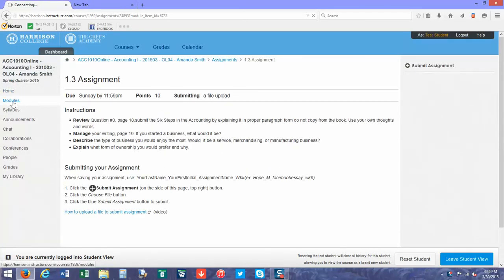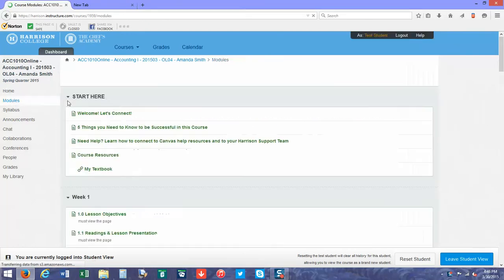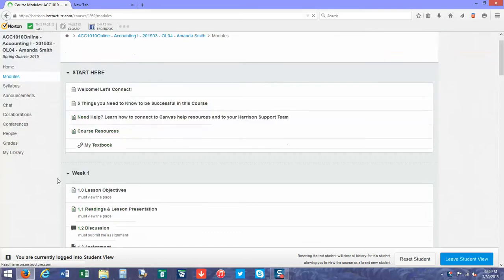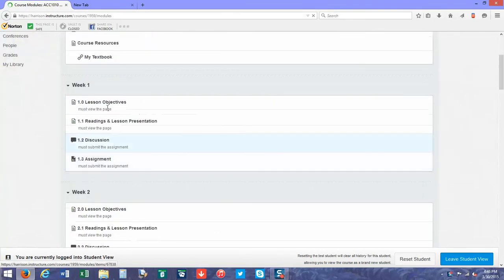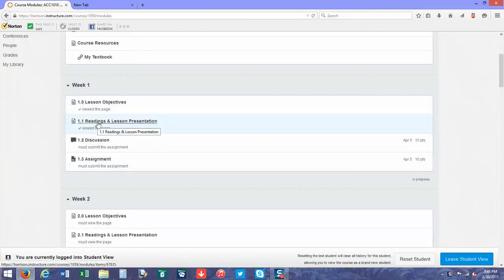Once you go into the module section of the class, you'll be able to click on the assignment that you want to go through. With every module, you have to start at the beginning with the lesson objectives. Once you read the lesson objectives, you're going to keep going through.